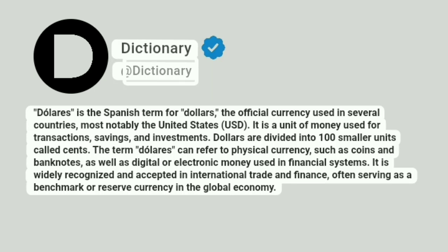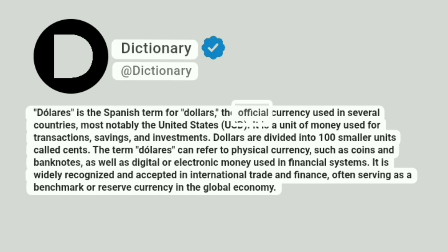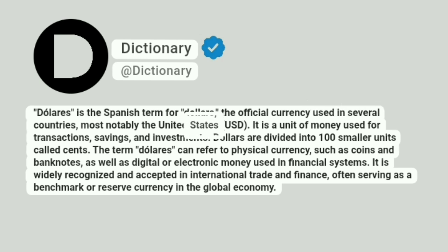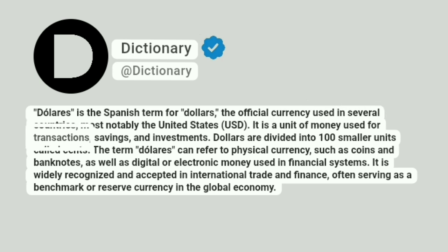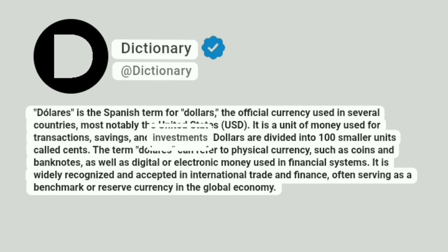At Dictionary. Doleras is the Spanish term for «dollars», the official currency used in several countries, most notably the United States, USD. It is a unit of money used for transactions, savings, and investments.